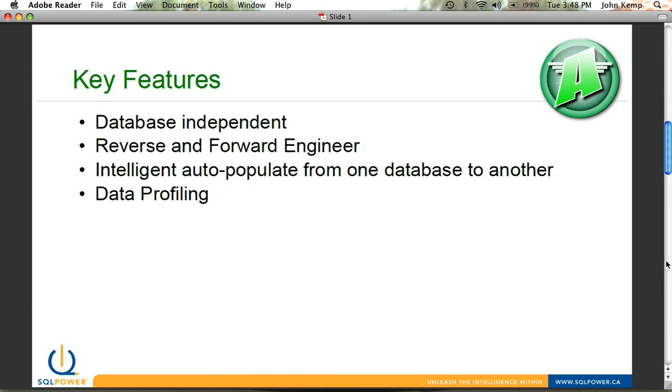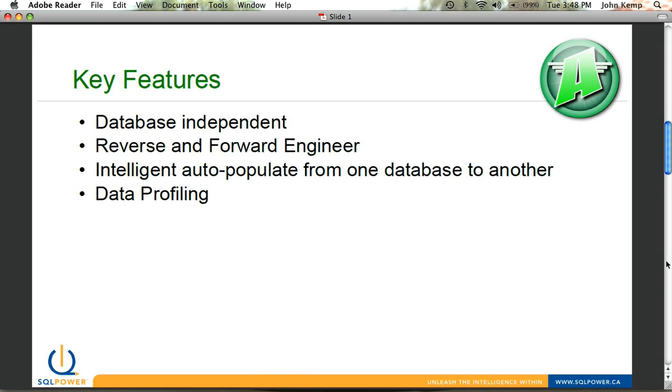A few of the key features that come with Power Architect. It's database independent, so you can utilize it with pretty much every database out there. Its reverse and forward engineering capabilities are really quite intriguing and easy to use, and we'll demo those today. You can auto-populate data from one database to another. And finally, there's a data profiling capability that exists in the product.